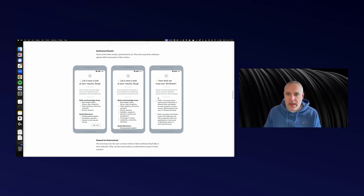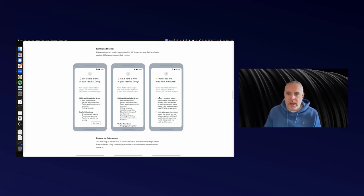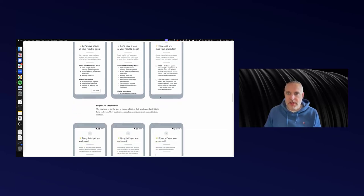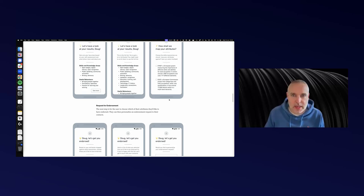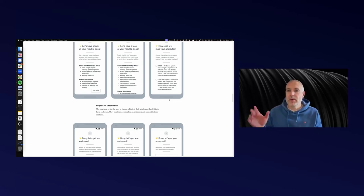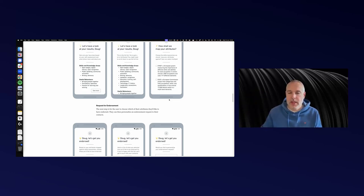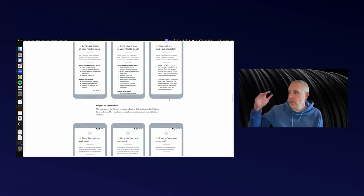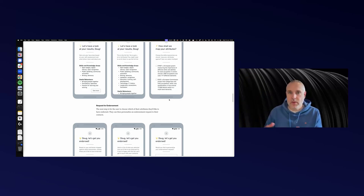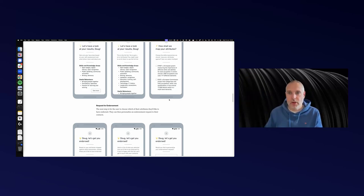Here we are, I've got my results. I can see the different skills and knowledge areas and useful behaviors. Then I can choose the skills taxonomies that we might want to map the attributes against. If you're using this as an employer or in a particular context, you might not allow people to choose the context. But for an individual, if there's lots of different frameworks and different ways in which I can map against, I might want to choose a few of those.